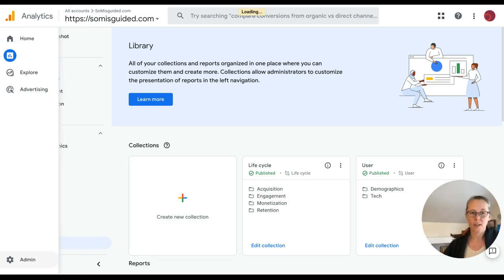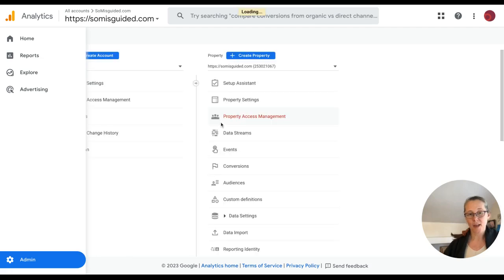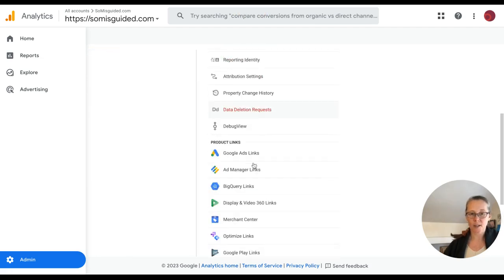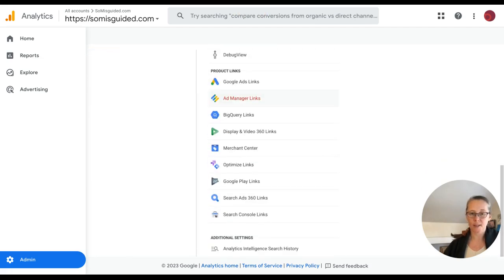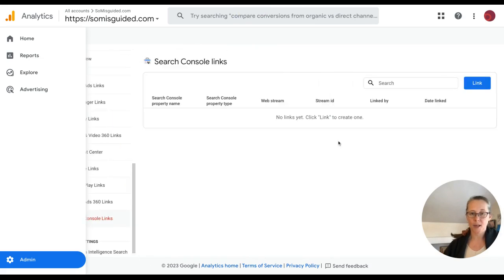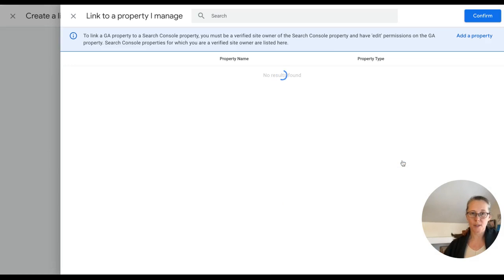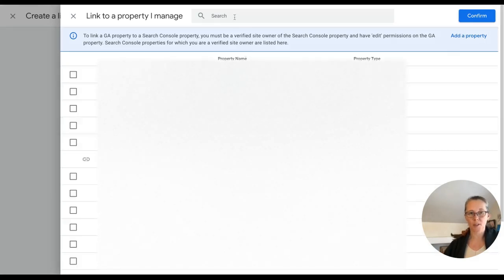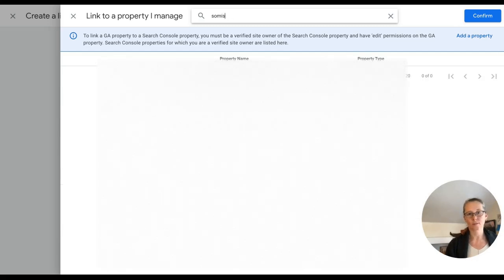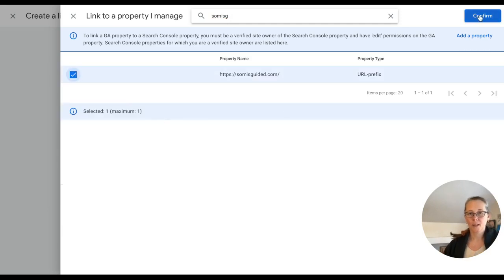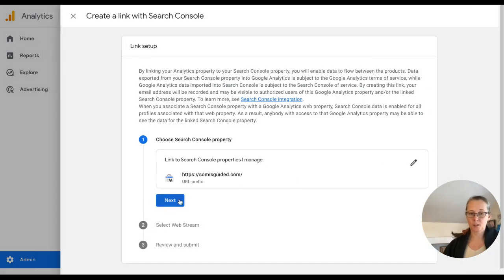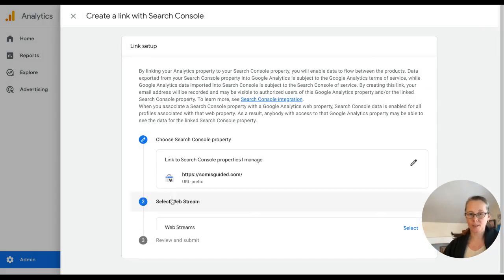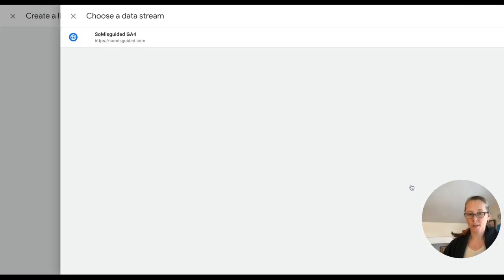So I'm going to go to admin and in the property section, there is a link. So Search Console links and you have to be an owner full admin on the analytics account and on Search Console. So I'm going to choose, this is my SoMisguided website and I'm going to look for SoMisguided. I'm going to type it correctly.